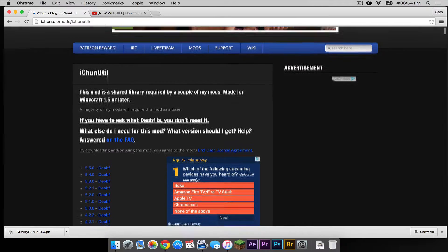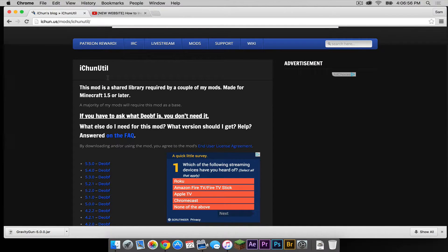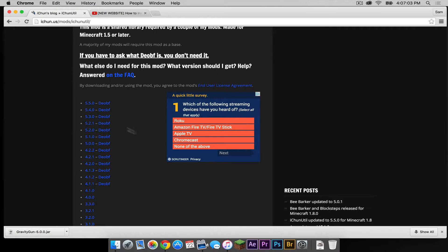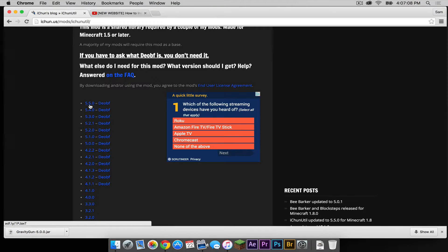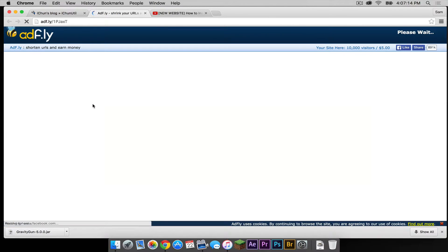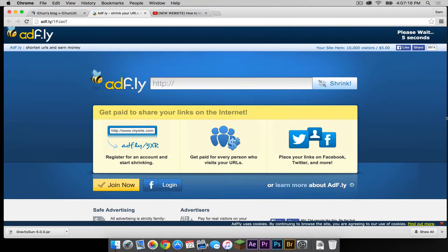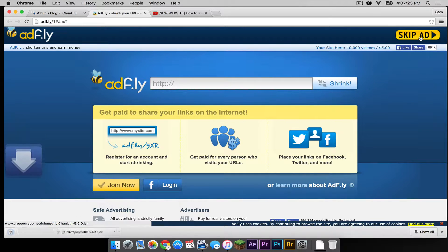The second link should take you to the iChun util, which is what you need to run the mod. Remember, 5.0 means 1.8. So the most recent 5.0 version of iChun util as of this video is 5.5.0. Download that, and the download link will appear in the upper right hand corner. Click skip ad.